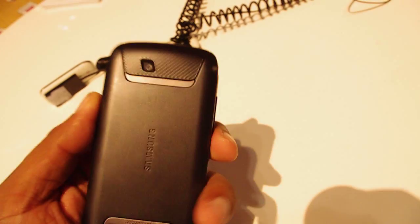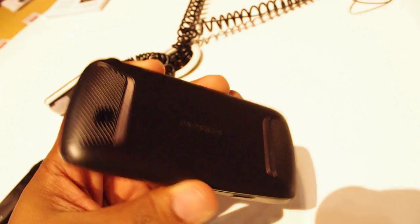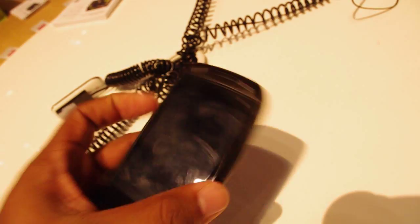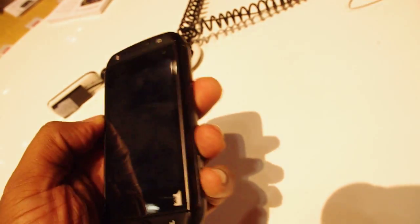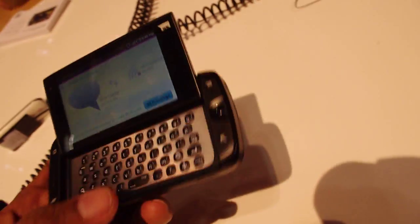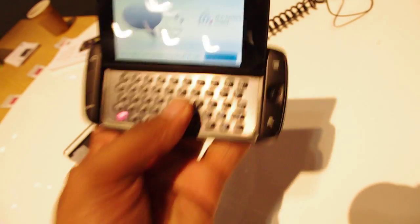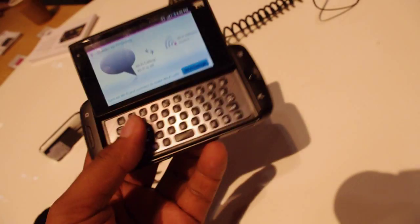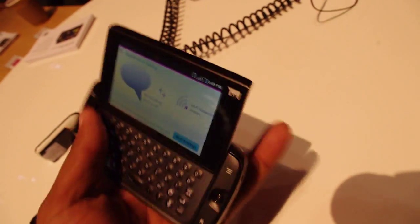This is the T-Mobile Sidekick 4G. You may have remembered the Sidekick from T-Mobile in the past. When I was in high school, if you had one of these, you were the guy to know on campus. Now it's been reimagined as an Android phone, built in partnership with Samsung. And it's completely different, but of course you've got that familiar, unique hinge for when you need to pop up the keyboard.